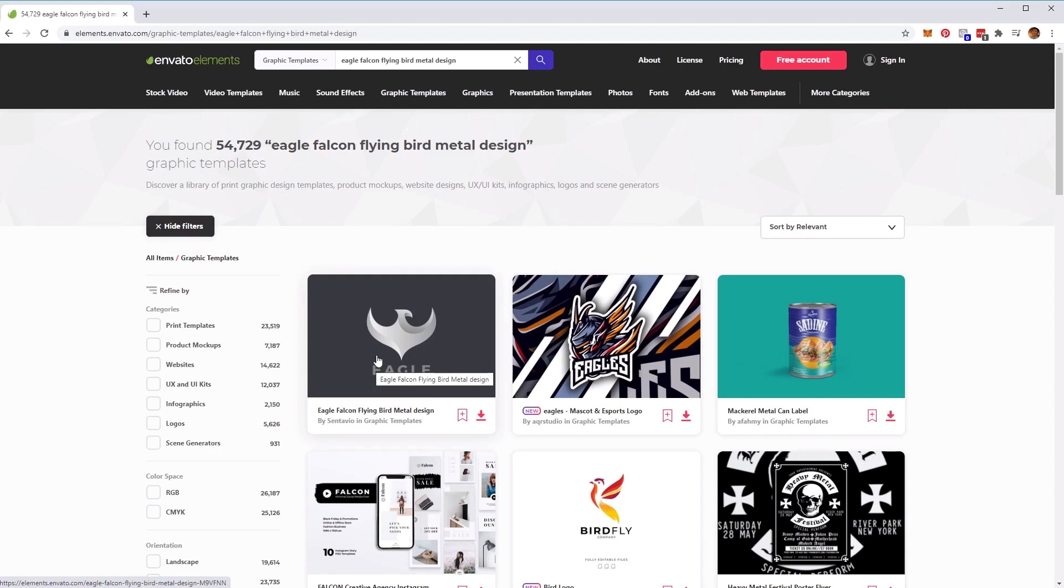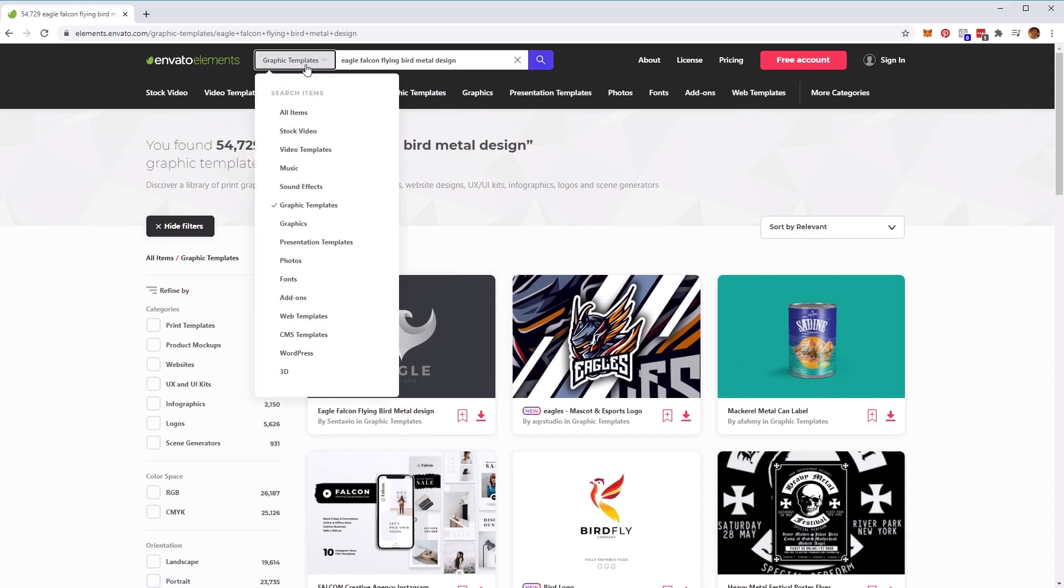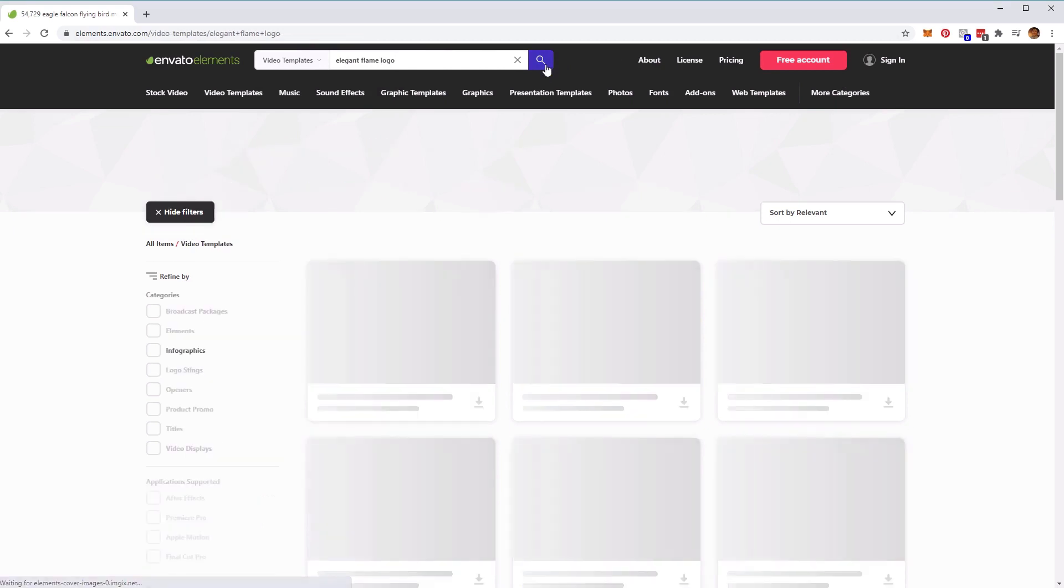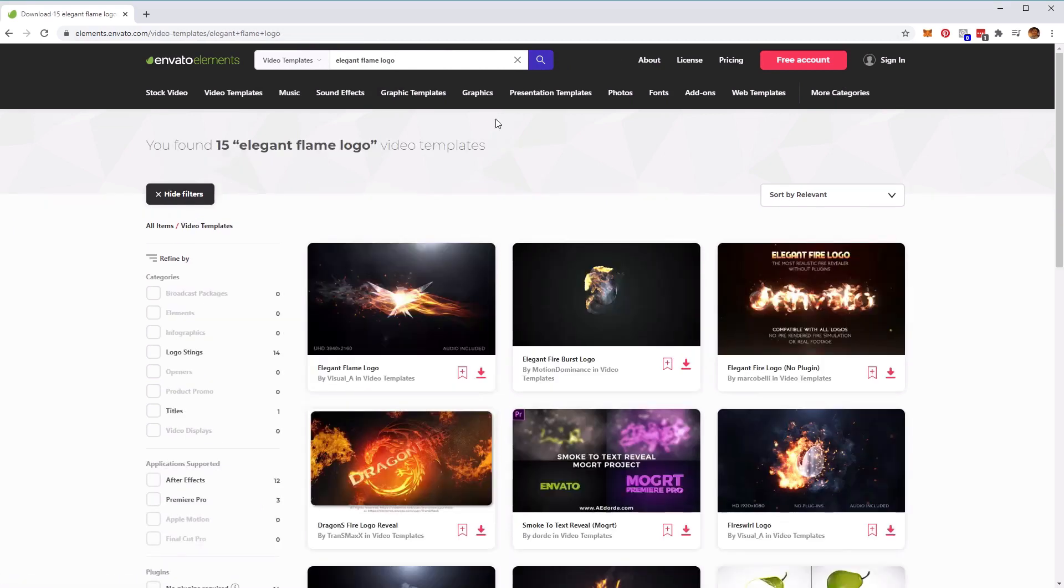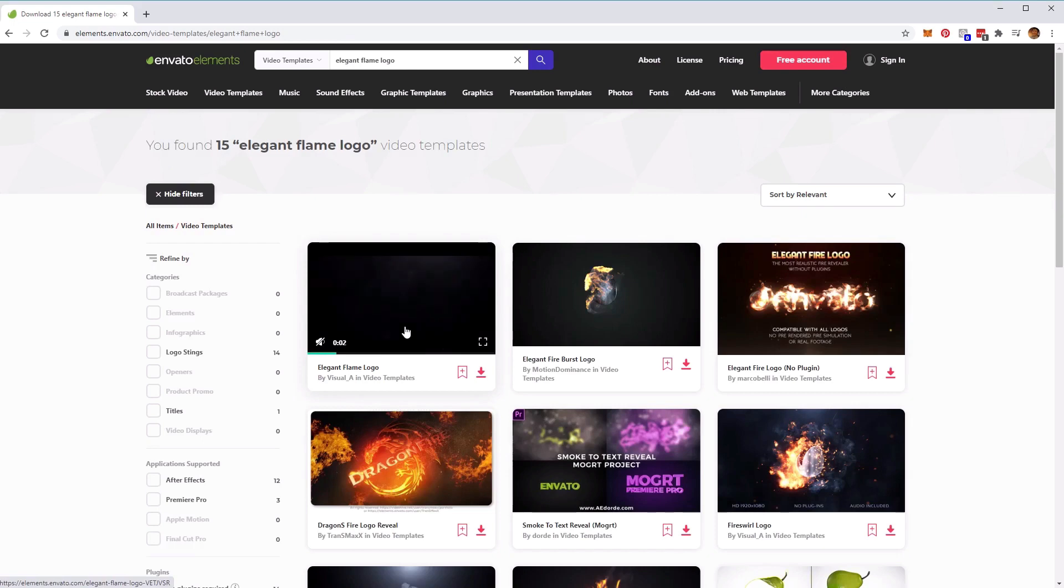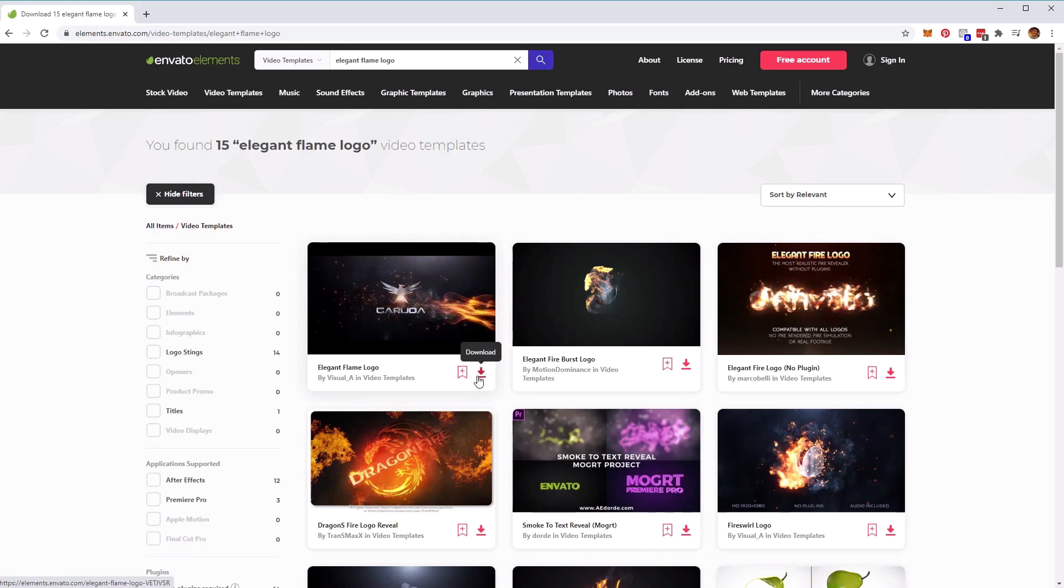Now for the After Effects Template Kit. At the top, select Video Templates. Then we want to type in 'Elegant Flame Logo' and click OK. You'll find on the results page the video templates that we want to use. Go ahead and click on the download button, and then we'll head over to After Effects where we'll learn how to use it.